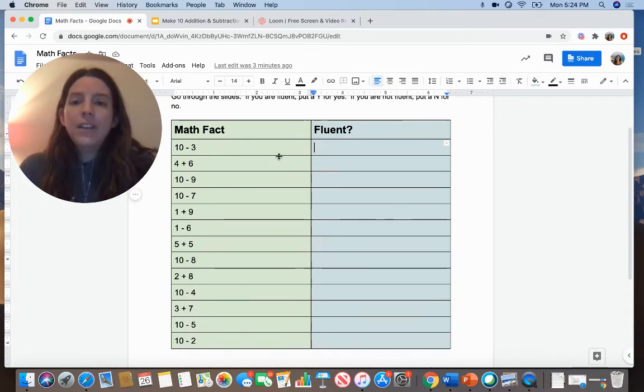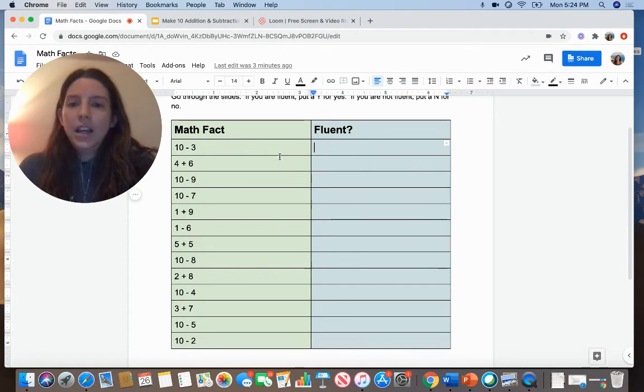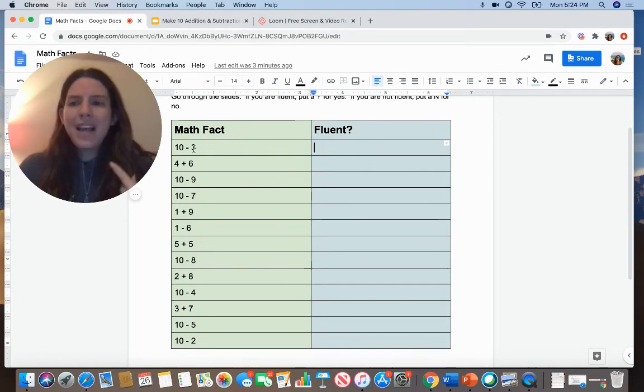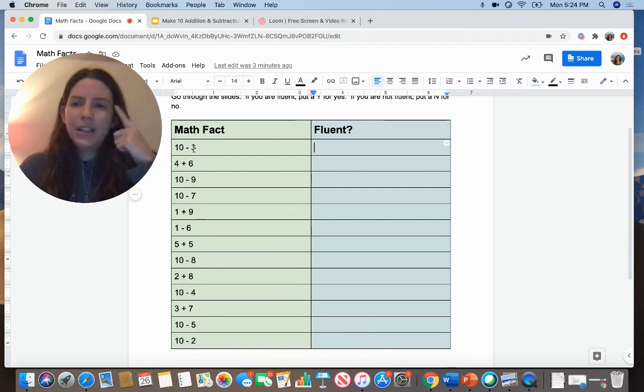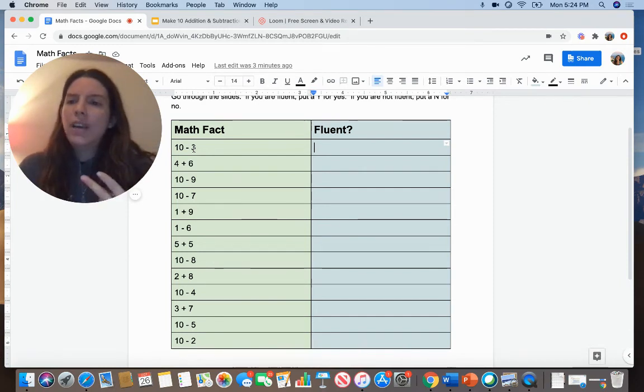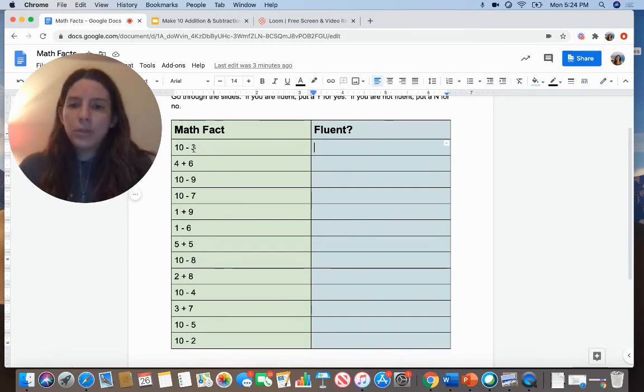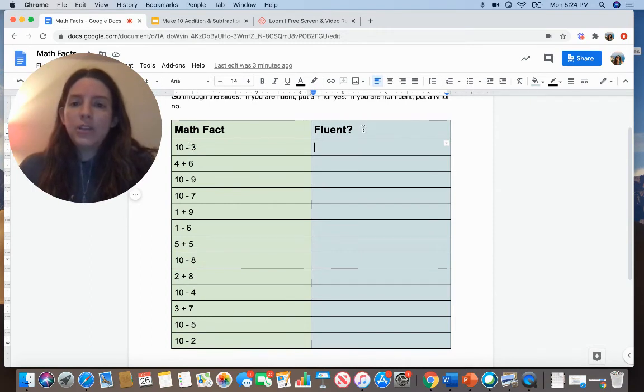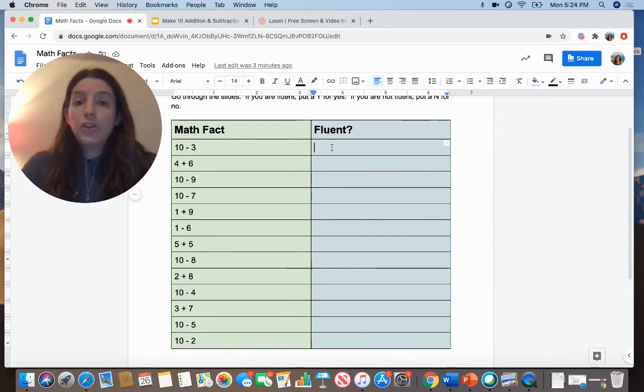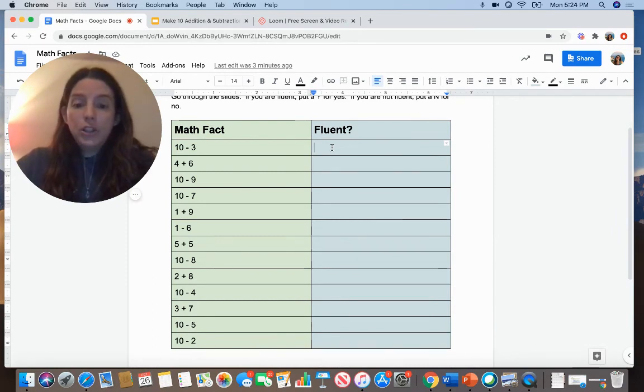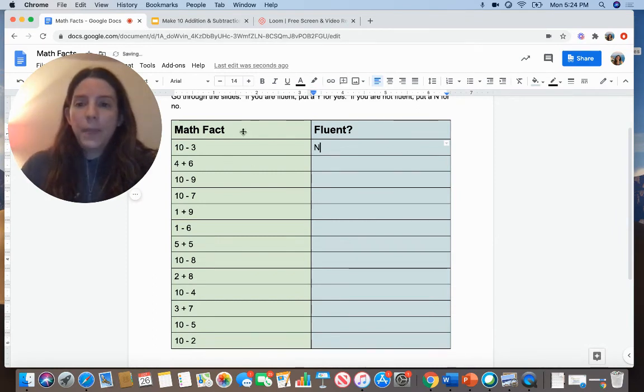Fill this in saying which ones you know. So 10 minus 3, I did not know this fluently. The answer did not pop into my brain. I would need to use my fingers to help me or my math cubes. So next to 10 minus 3 in the fluent column, I'm going to put an N for no, meaning I do not know this fluently.